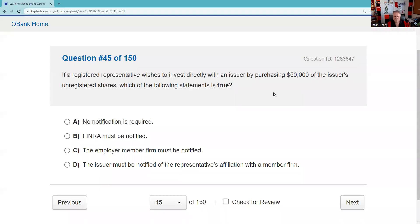Question forty-five: If a registered rep wishes to invest directly with an issuer by purchasing $50,000 of the issuer's unregistered securities, which statement is true? The employee and the firm must both be notified. Answer C.